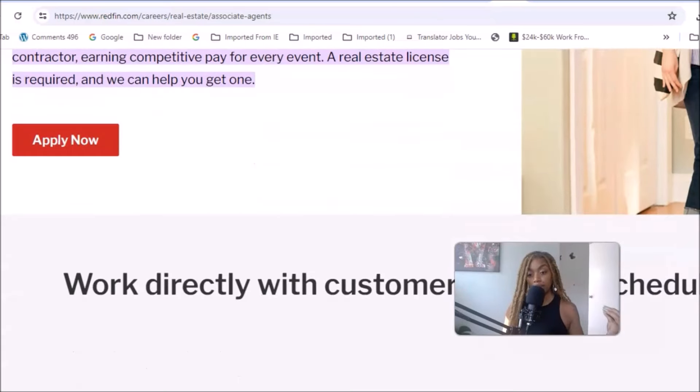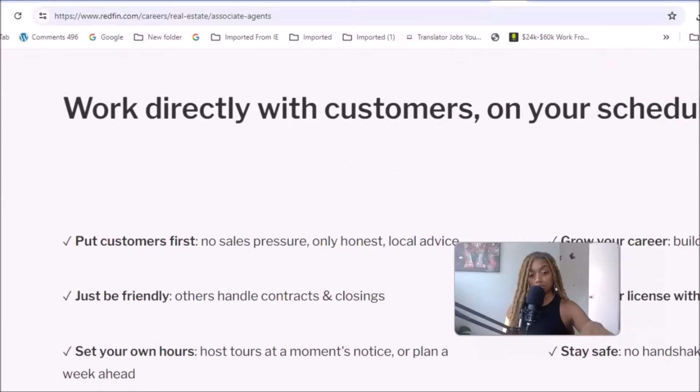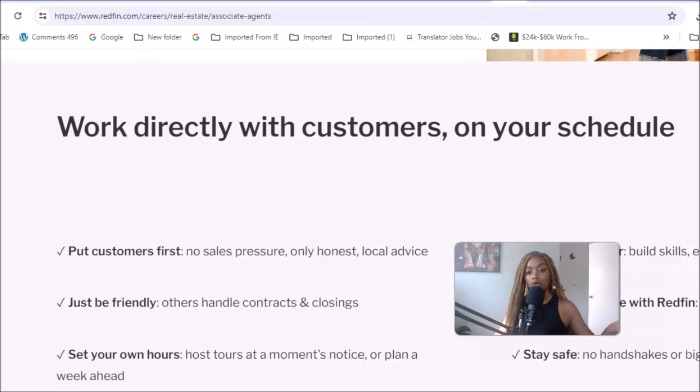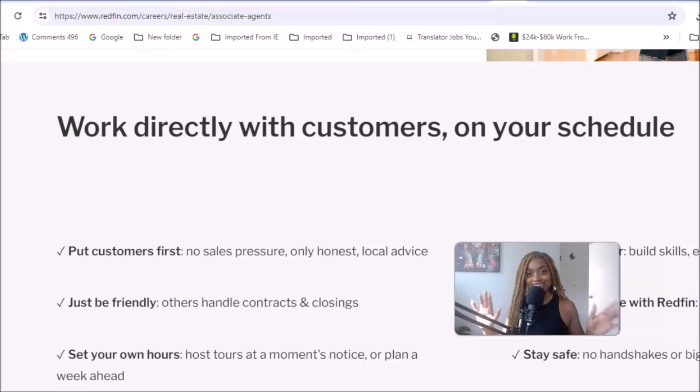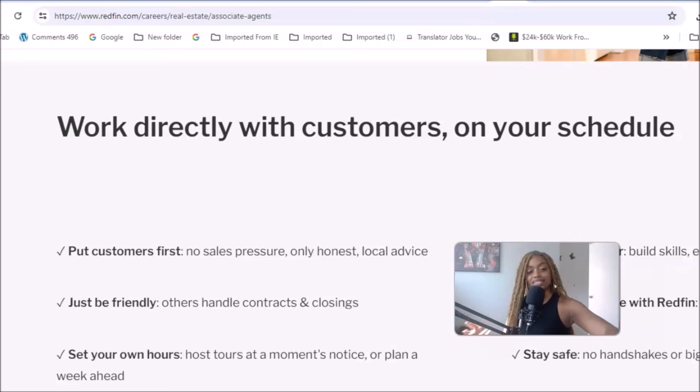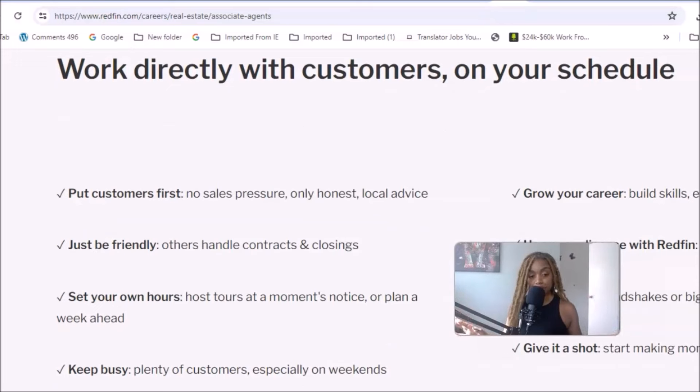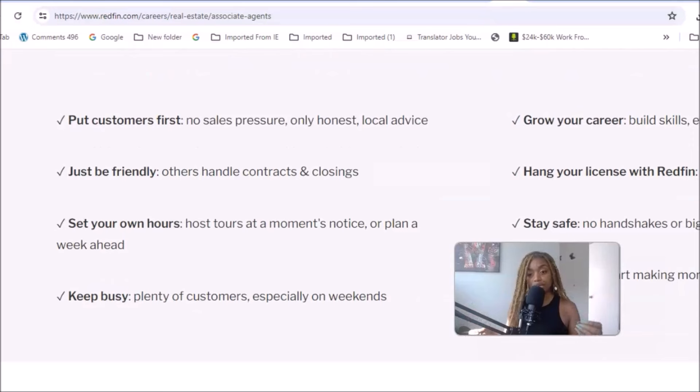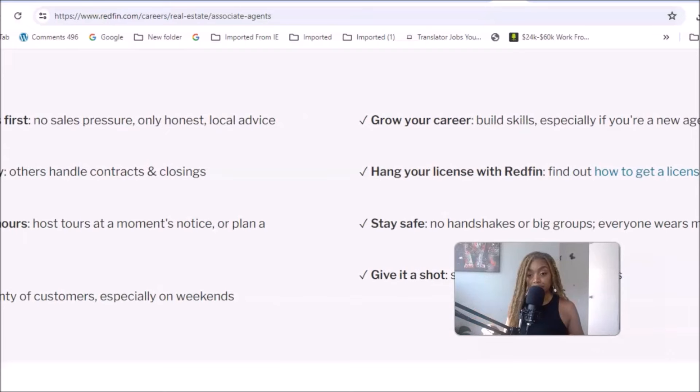You work directly with customers on your schedule. There's no sales pressure, so you don't have to worry about pressuring these potential home buyers into buying the house. You can relax and let them just walk around the home and know that you're going to get paid. Just be friendly. Others handle contracts and closings for you, so you don't have to worry about that. You get to set your own hours, host tours at a moment's notice or plan a week ahead. Keep busy, plenty of customers especially on the weekends. Grow your career, build skills, hang your license with Redfin.